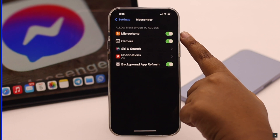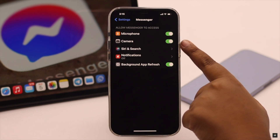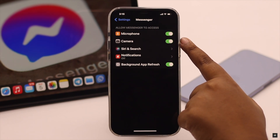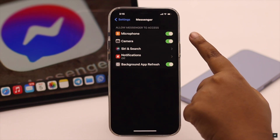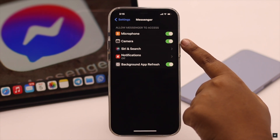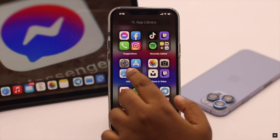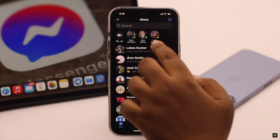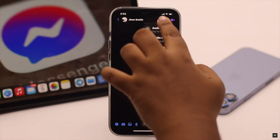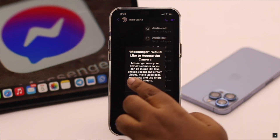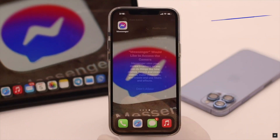Now if you don't see the microphone or camera option here, that means you haven't granted permission to use the microphone and camera from the Messenger app. To access them, you have to open the Messenger app and try to make a call — it will ask you to allow microphone and camera access, allow them and it will fix the problem.